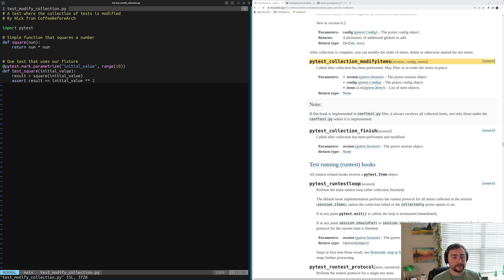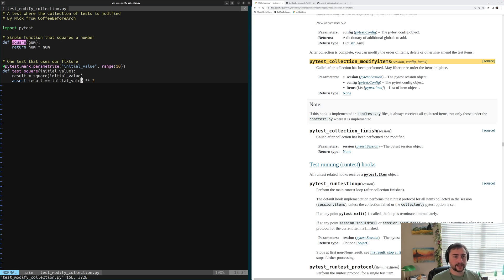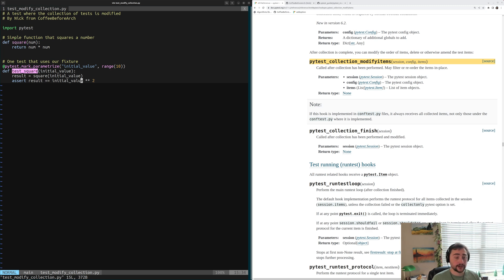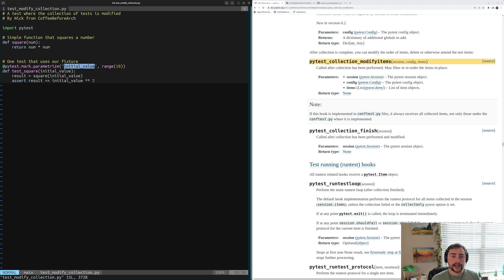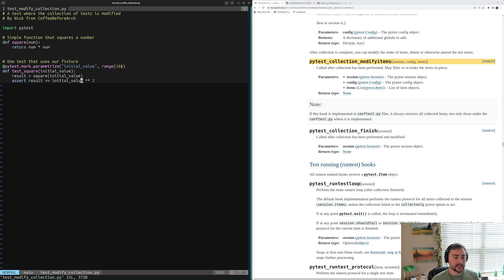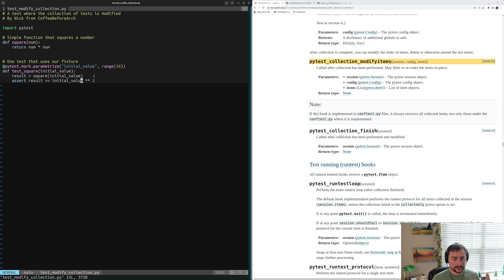Inside of here we have some familiar faces we've used many times in the past. We have our square function, which squares a number, and then we have our test for our square function called test_square. The one thing we've done with this test is we've parameterized it using our pytest.mark.parametrize decorator. Here we're creating a new parameter called initial_value that we want to sweep over the values of 0 through 9, so just range 10 values. We're going to have 10 total variants of our test.